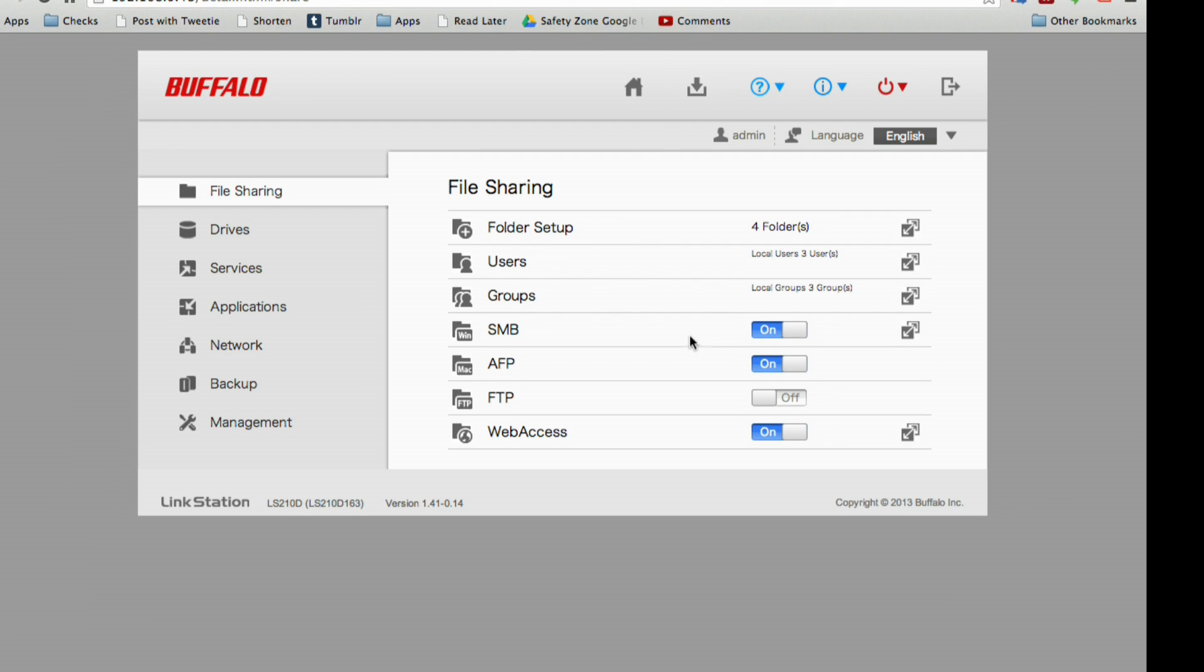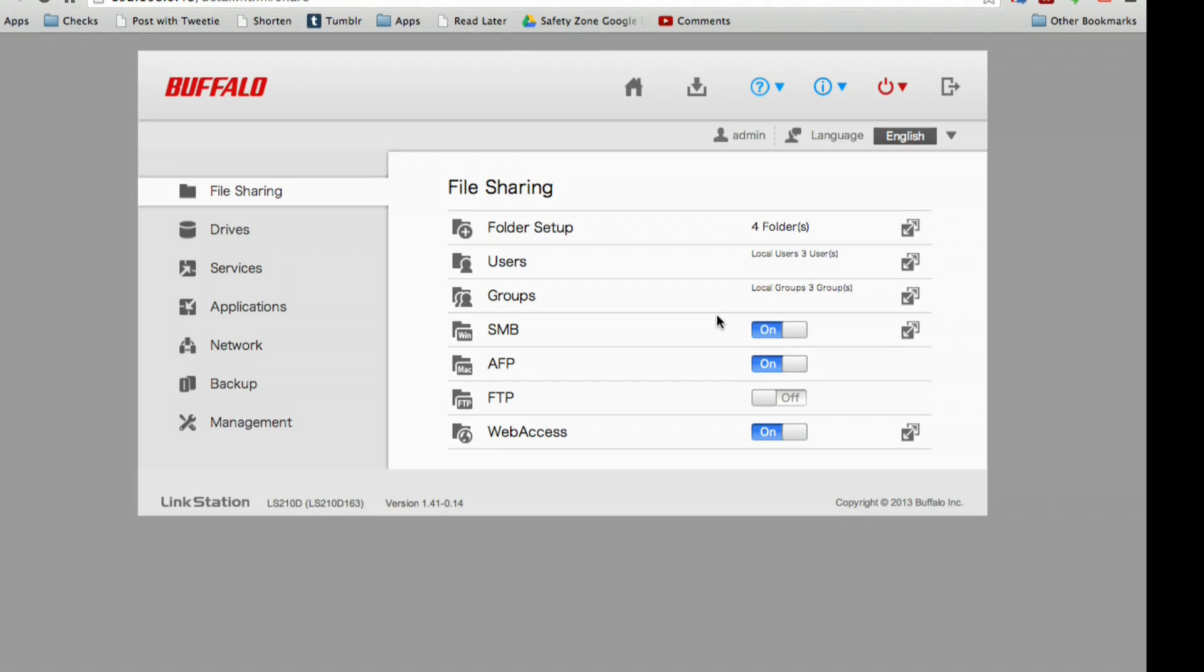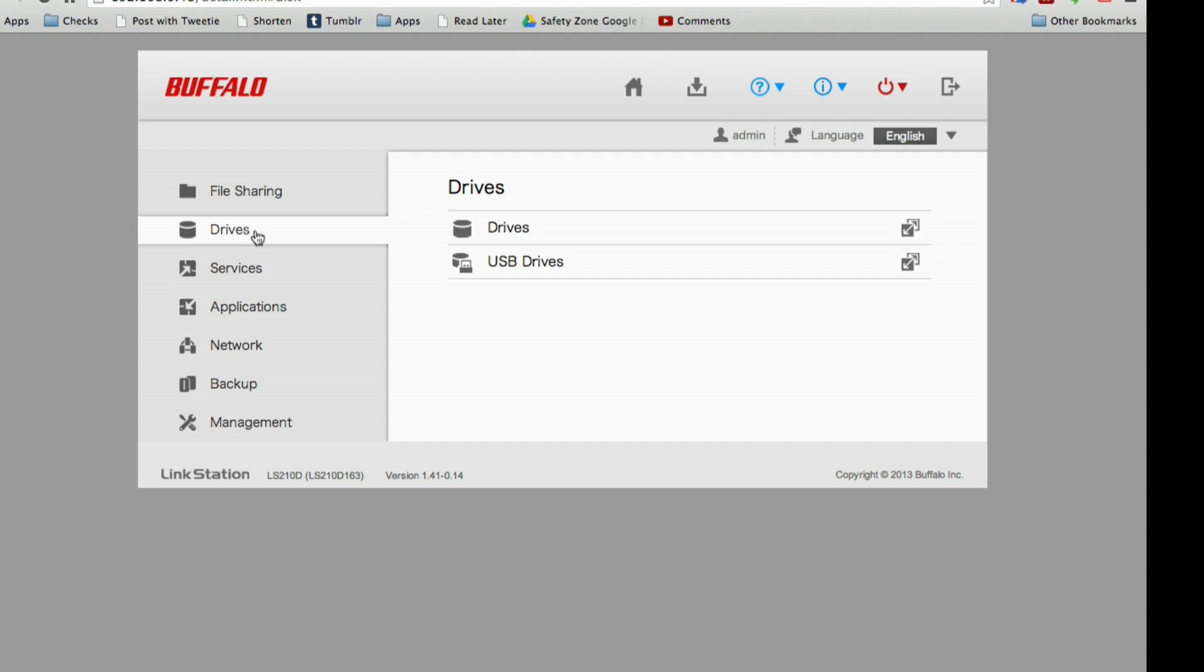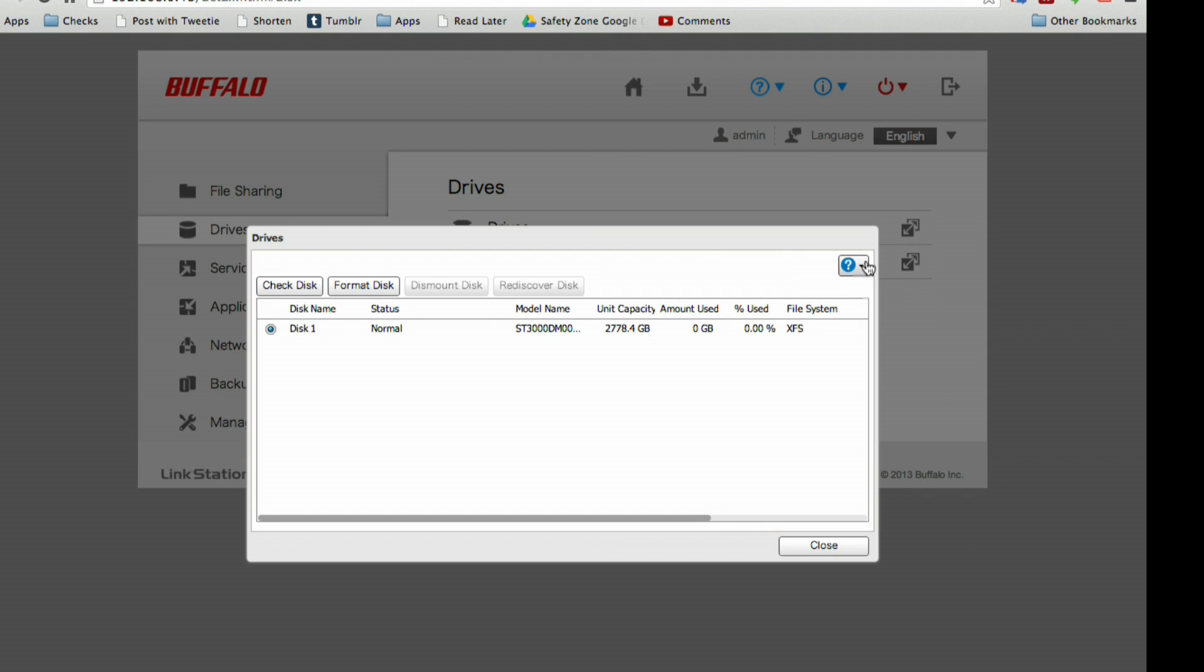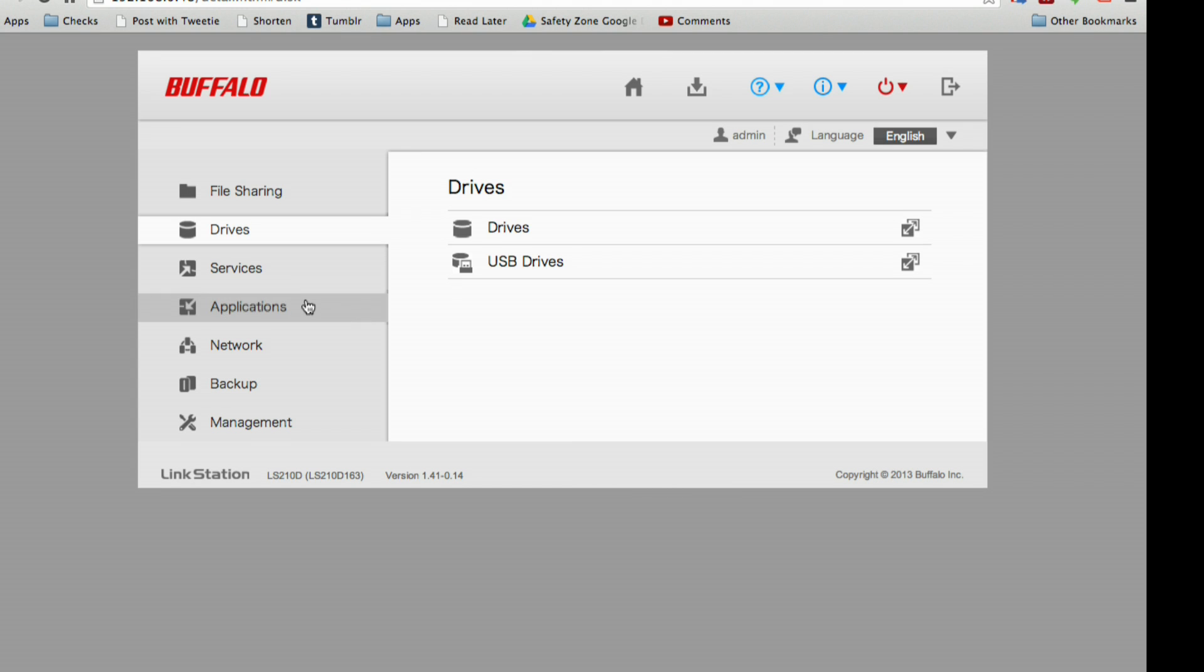You can set up users as well as groups. If you have users kind of going in and out, you can set up a group of users and then apply access rights to that group. If somebody leaves your company and another person comes in, you just assign them to the group and they will inherit all of the access rights. You can also set different settings for the kinds of file protocols you want available on the network. So you can shut down Windows file sharing altogether or turn it on, same with Mac or FTP and Web Access. Drives gives you an idea of what's plugged in currently.